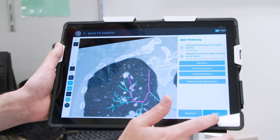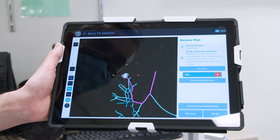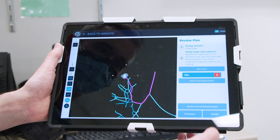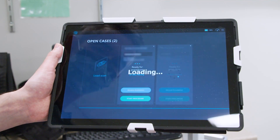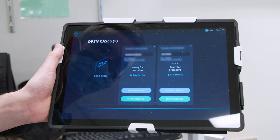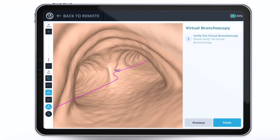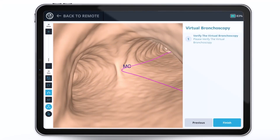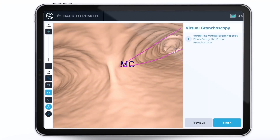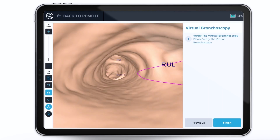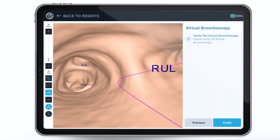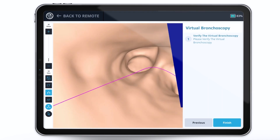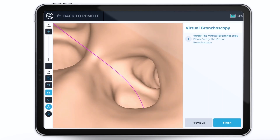The LungVision system also derives the airways from the preoperative CT, so that if you do choose to use the system for navigation, a virtual bronchoscopy is available to you.